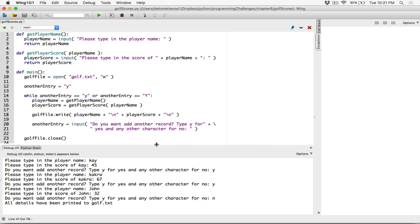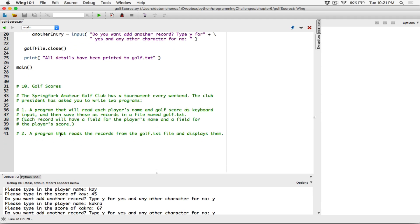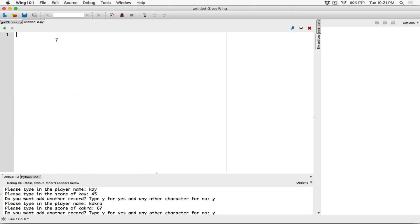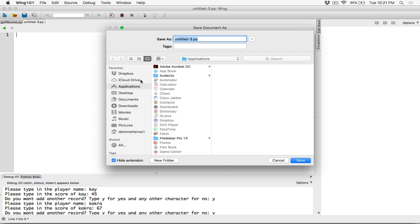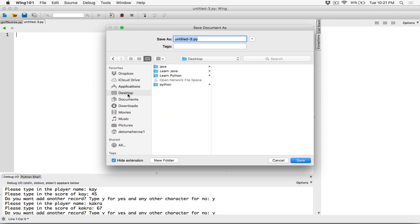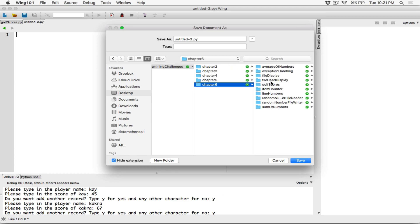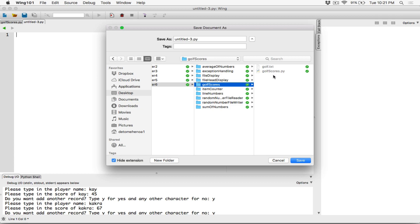Let's create another program that reads the records from golf.txt and displays them. I'm going to create a new file and save it first in that same folder, because if we save it in another location we would need to type in the full path to the golf.txt file. I'm going to save it as golf_data_read.py, because we're reading data from the golf file.